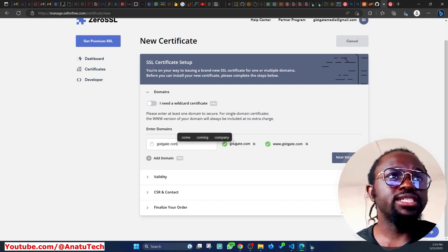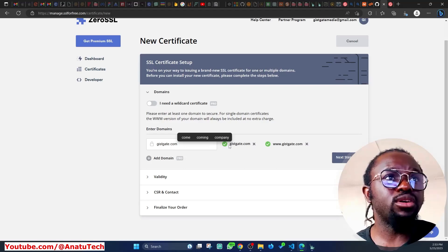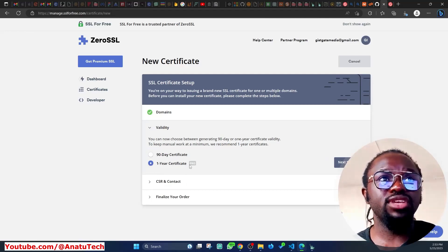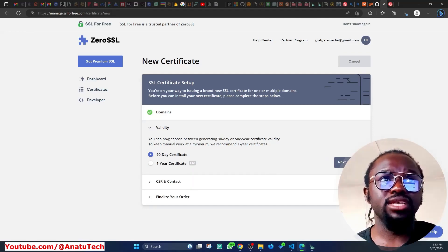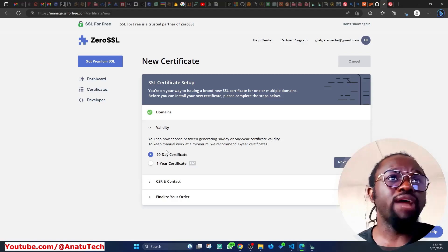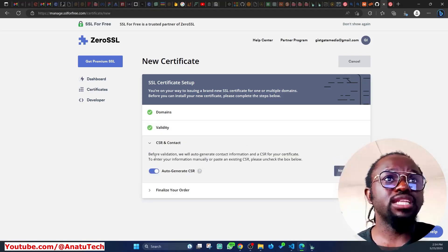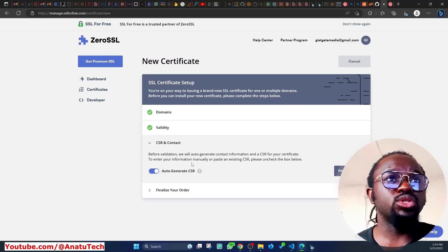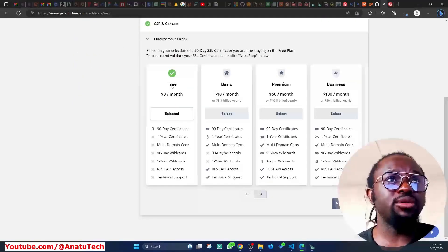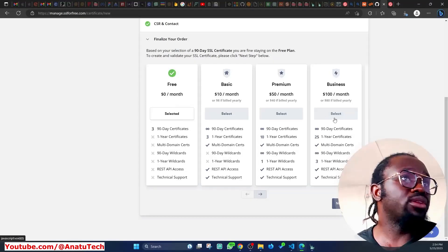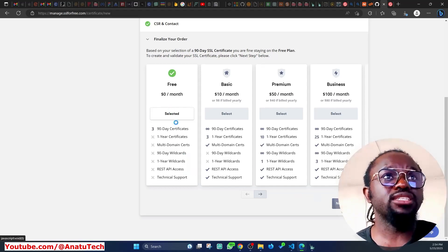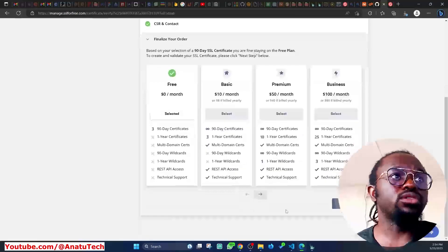You can see it's going to generate SSL for gistgate.com and www.gistgate.com. I'll click 'Next Step.' It's asking for a one-year certificate, which requires Pro, or a 90-day certificate. I'll select 90 days and click Next Step. I'll allow it to auto-generate the CSR, leave the defaults, and since the free option is already selected, I'll click Next Step again.